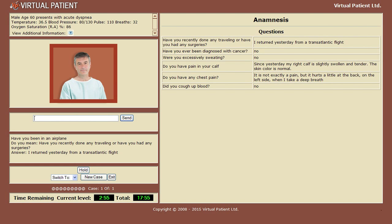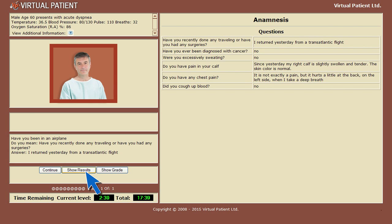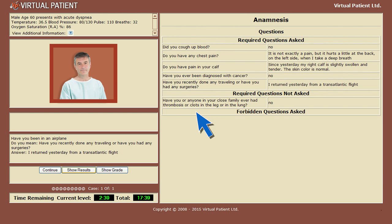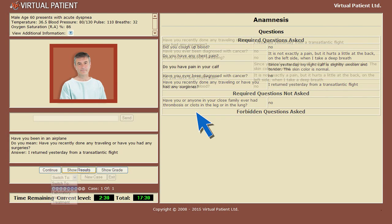At any stage you can press the hold button to pause. The show results button will display your progress so far. The progress display lists all the required questions that you've asked as well as those you haven't yet asked.